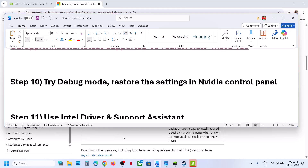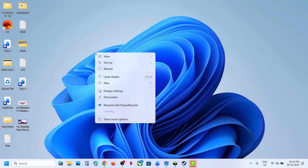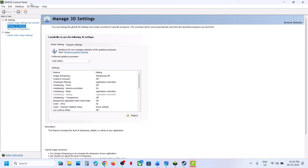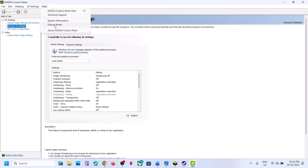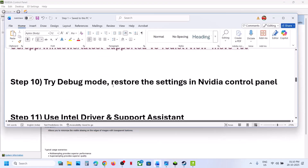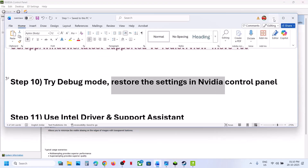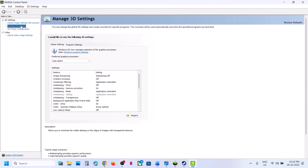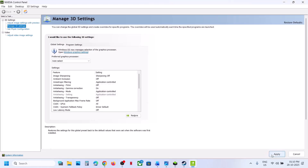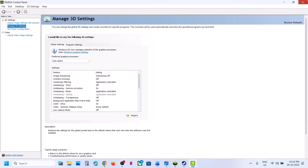If still not working, the next step is to try Debug Mode. Right-click the desktop, go to Show More Options, click NVIDIA Control Panel, then go to the Help option and put a check on Debug Mode. Relaunch the game and check. If still not working, restore settings in NVIDIA Control Panel — go to Manage 3D Settings, Global Settings, click Restore, confirm Yes, hit Apply, then relaunch the game and check.